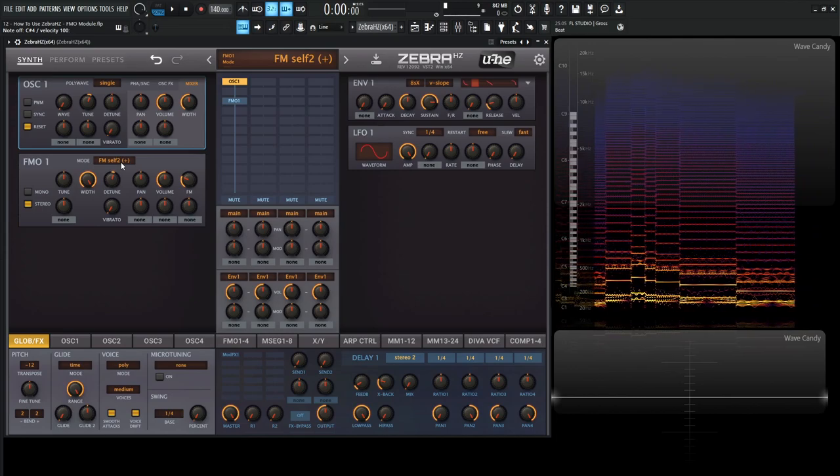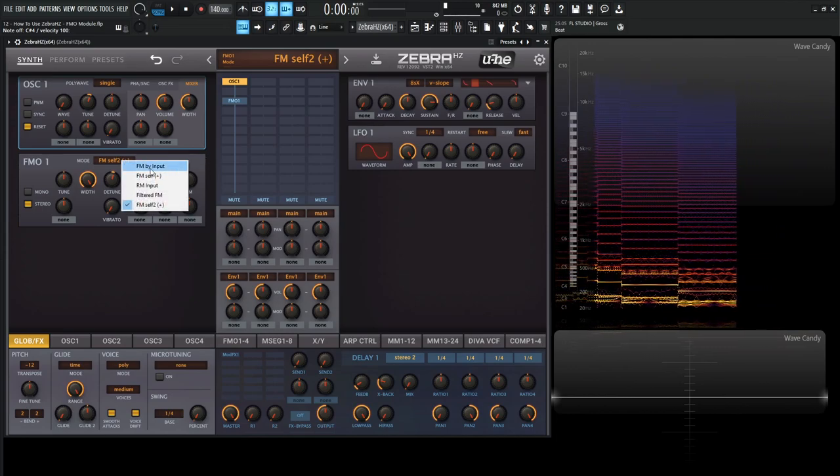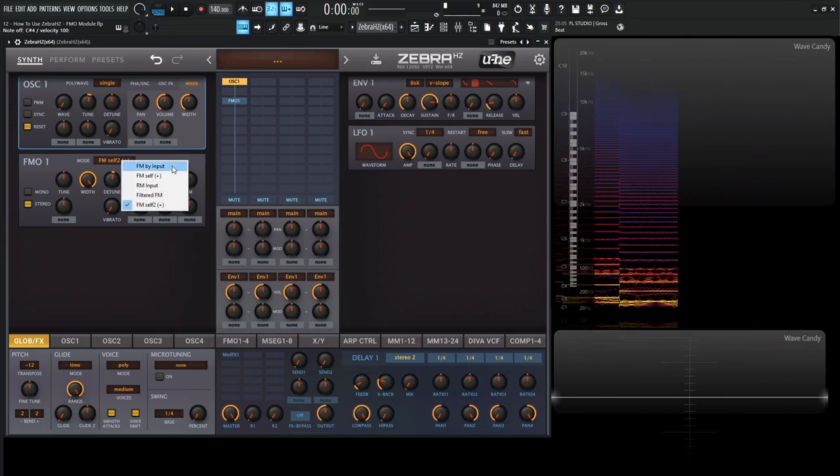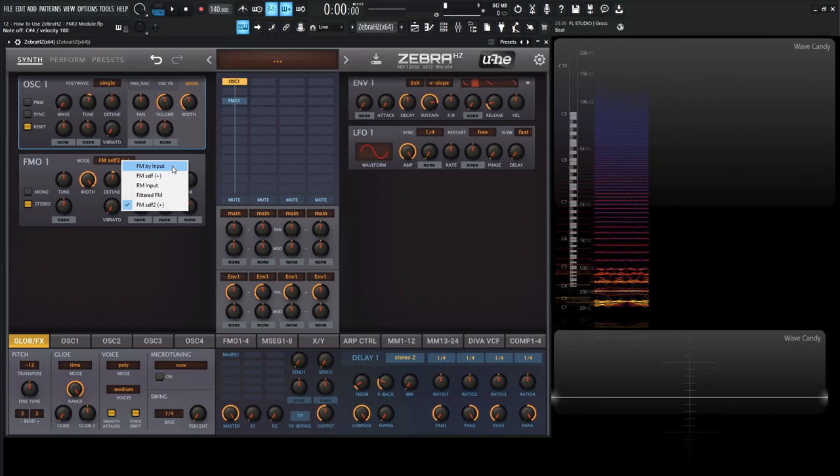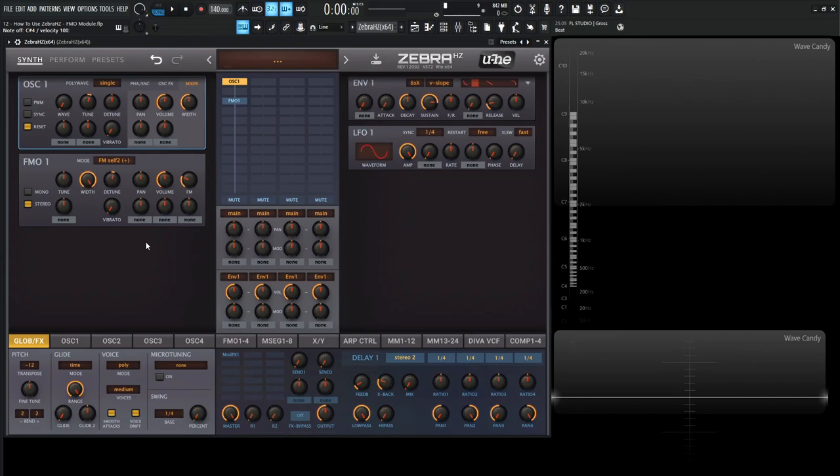And that's pretty much it. Generally, I like staying with the FM by input. Obviously, if you want a different waveform to frequency modulate, that's the one you don't want to go with. FM self too is pretty cool. And I also like the filtered FM as well. The self too, I don't really use too much or the ring modulation not too much as well. But it's really up to your workflow and what you want to do. So that's pretty much how this module works in a nutshell.